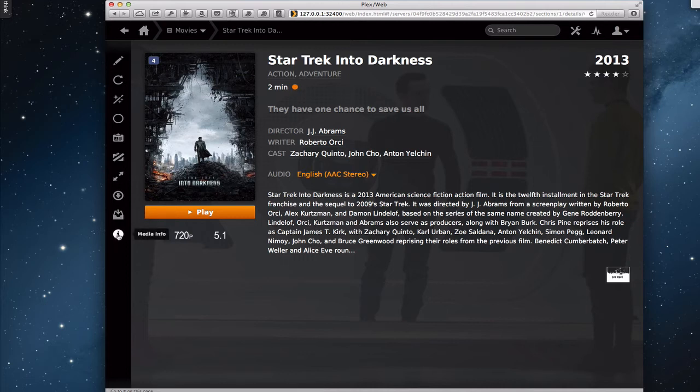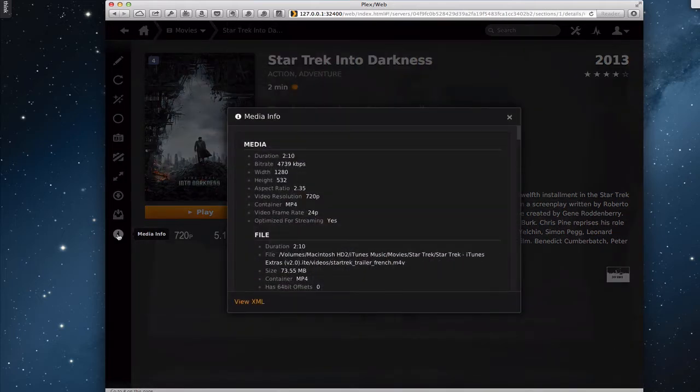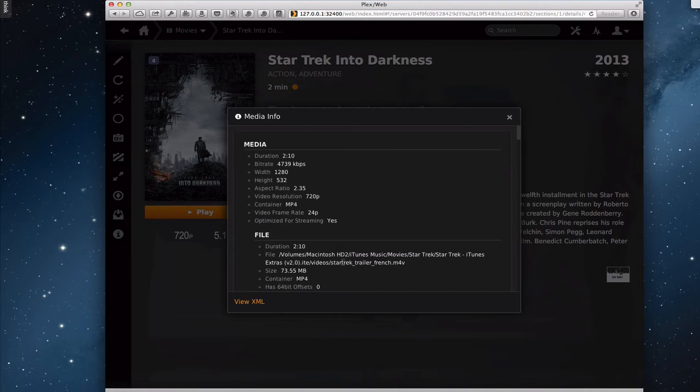And then finally, I've got this little media info right here. If I just click this little I, what it does, it gives me all of the different info on my media. And this is where I can also check to see, okay, I don't have this movie, so why is it thinking it's that? And you can see, this again shows me the name of the movie, that it's a Star Trek trailer in French. And I can also view the XML if I want to.